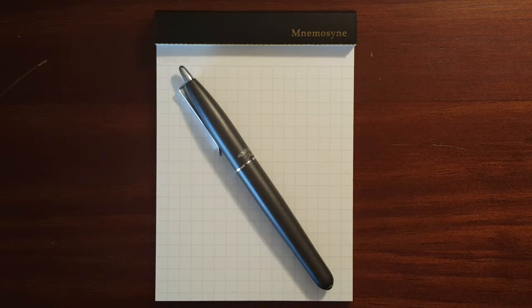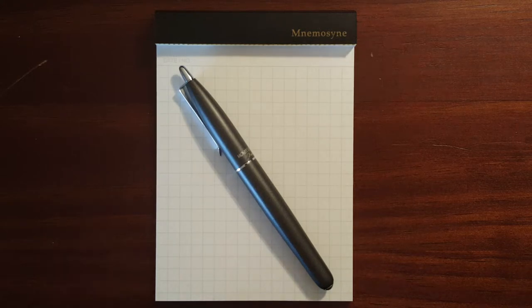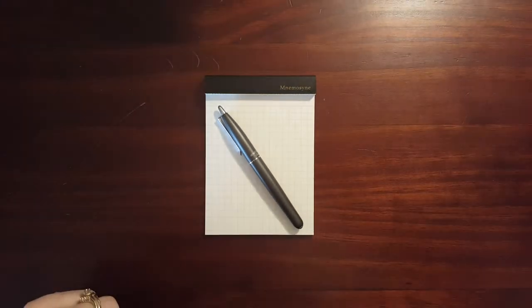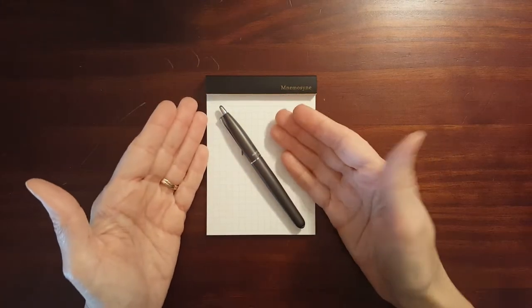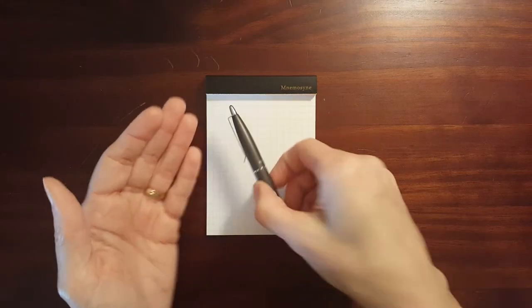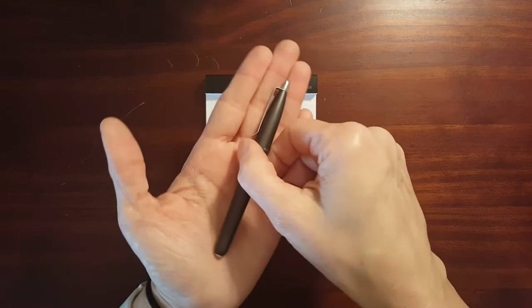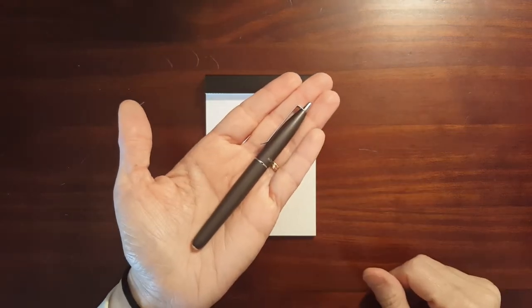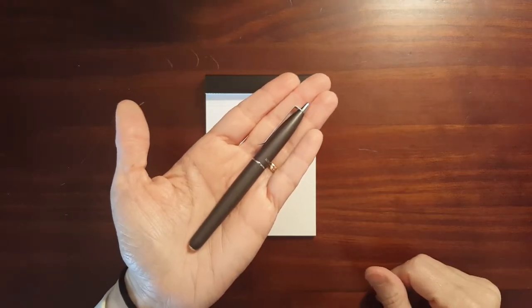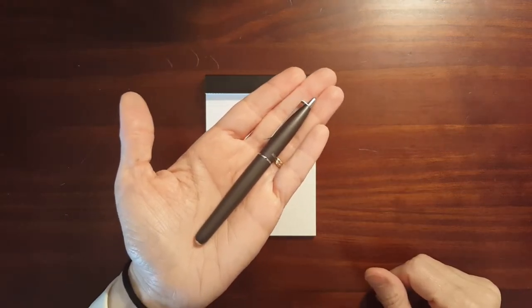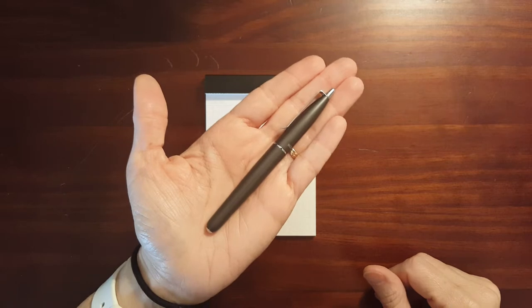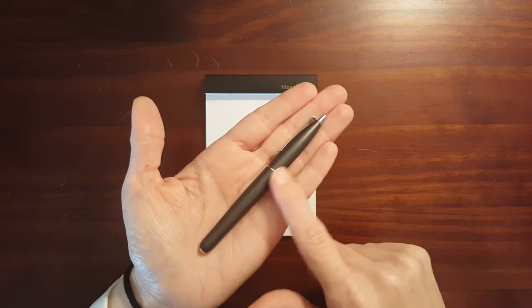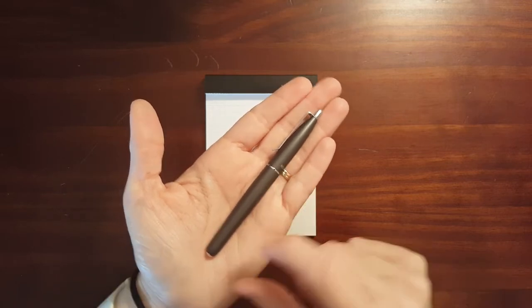This is the second fountain pen that I ever bought for myself and it is also a pocket pen. In the early days of my fountain pen collecting, acquiring, hobby, I was really into pocket pens.